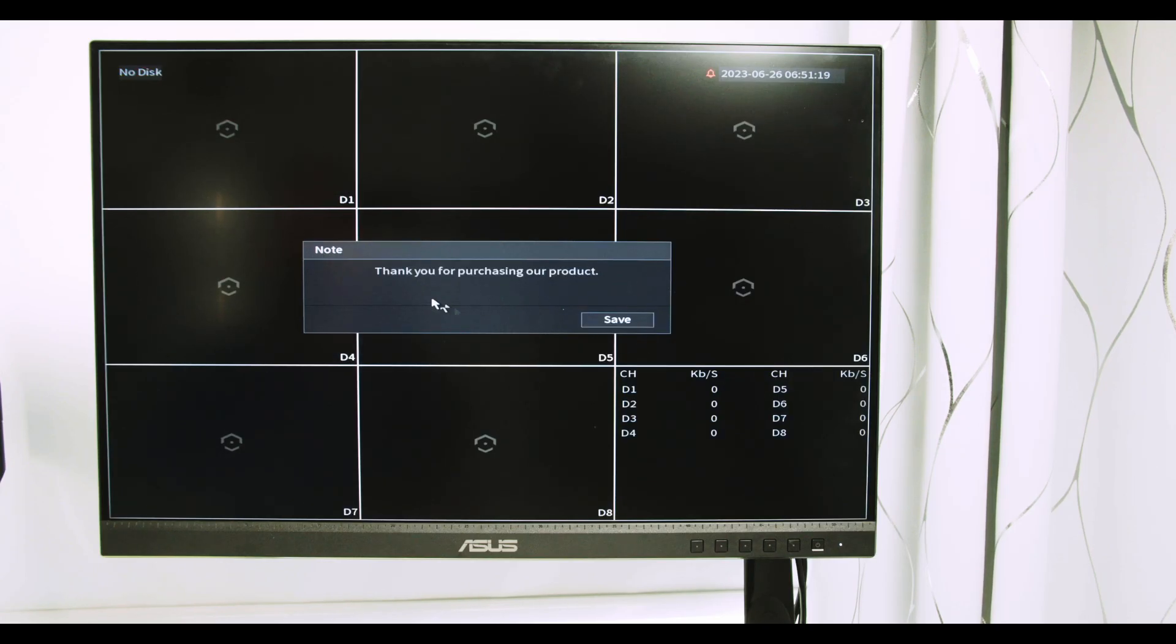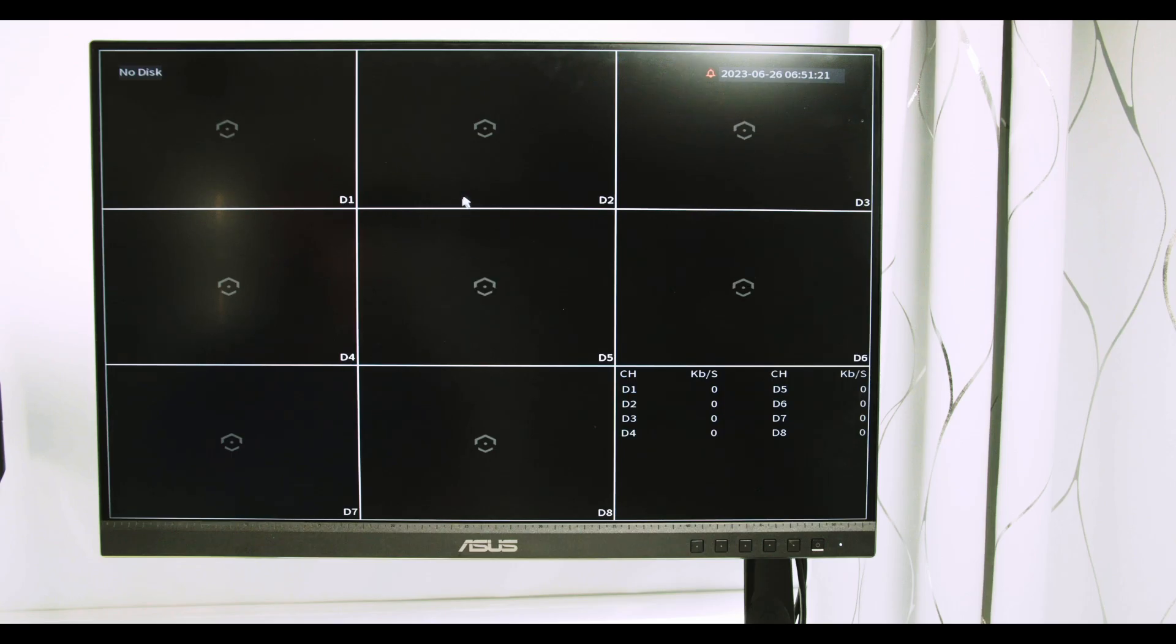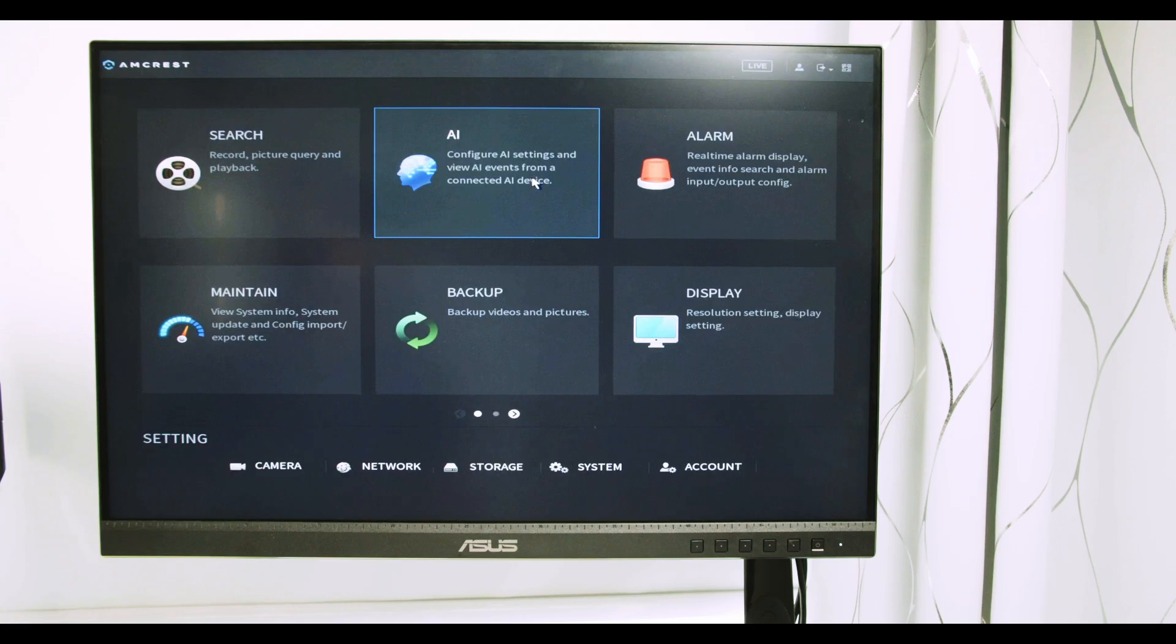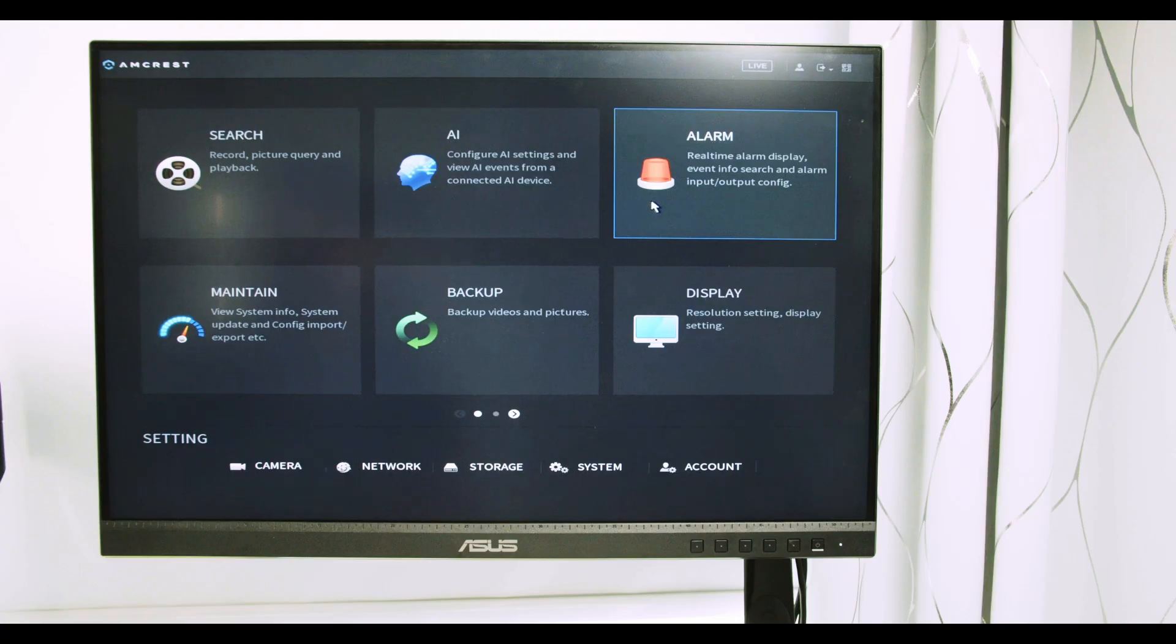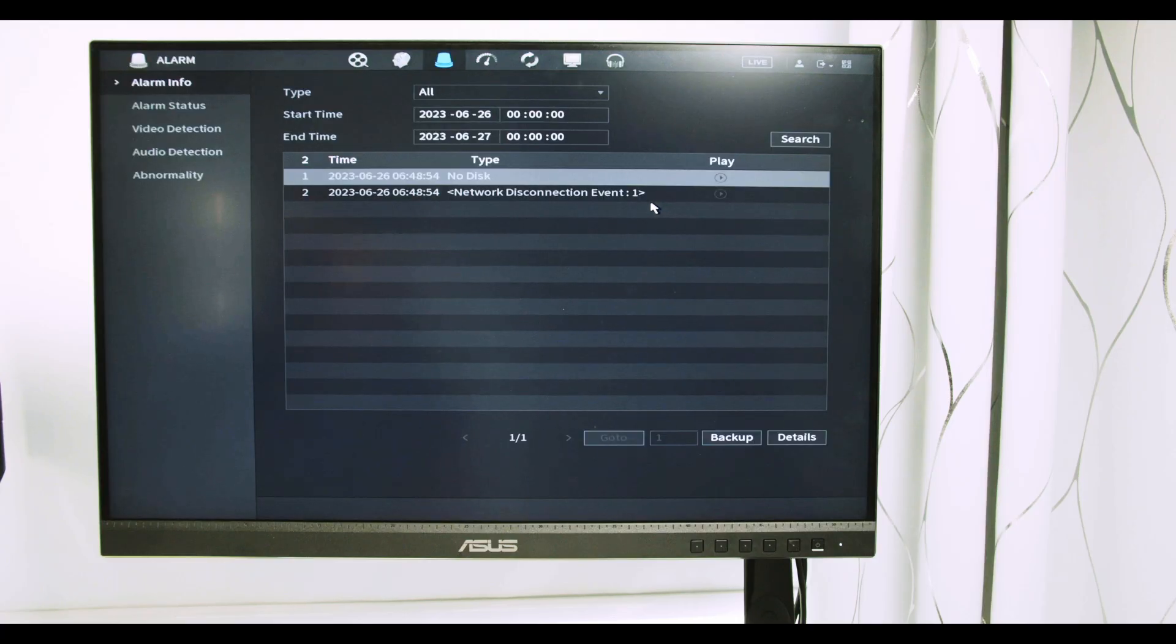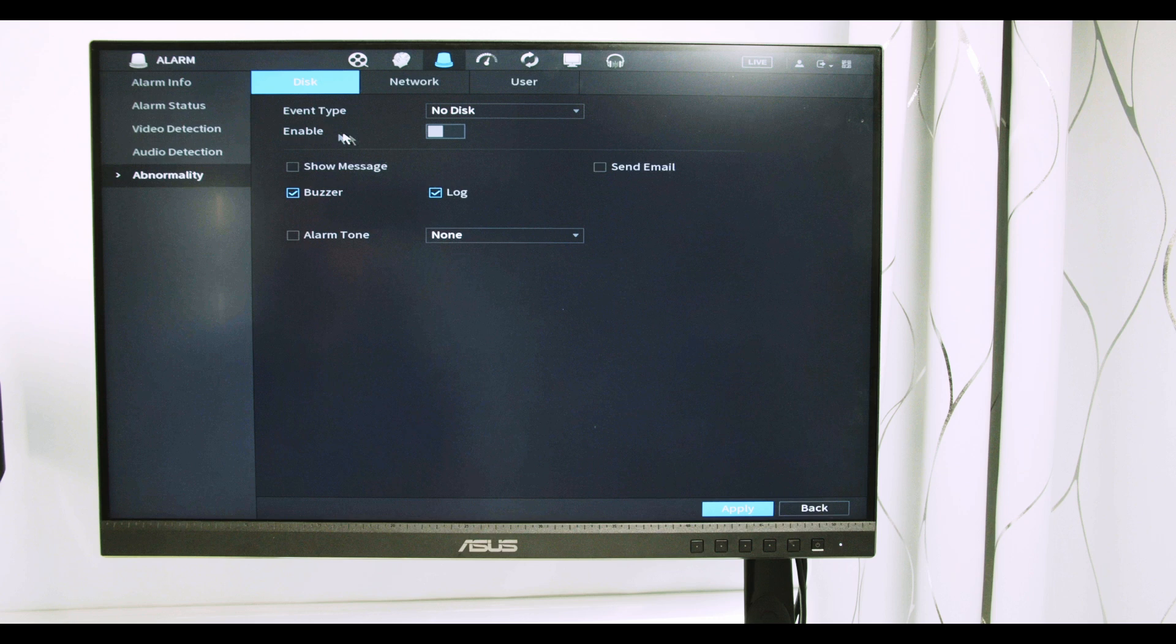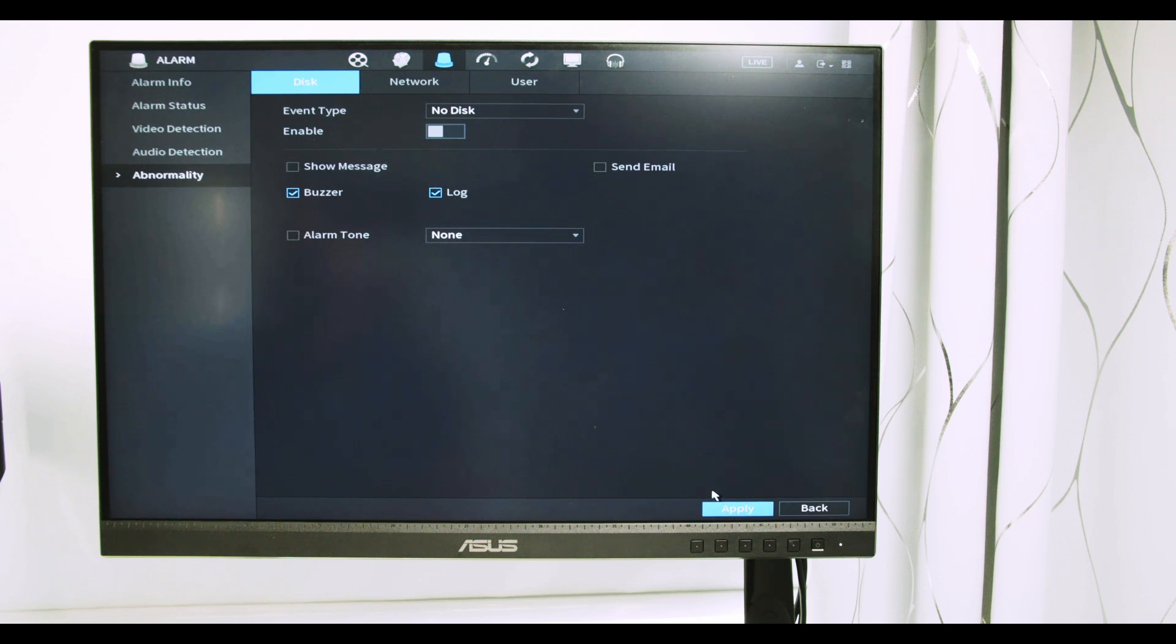When it's done I see this message and I can have my cameras here. Right-click, main menu, and now I have access to the NVR. Usually I come here to alarm, abnormality, and I remove this option here. I disable, apply, so I can stop this annoying beeping.